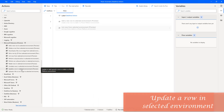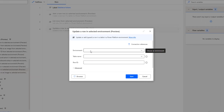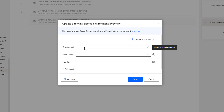Hello Techies! In this session we will learn how to work with the 'Update a Row in Selected Environment' action, which is available in Microsoft Dataverse. Let me drag and drop this action onto the workspace. The main purpose of this action is to update or add a row in a table in a Power Platform environment. It is nothing but an Upsert action.